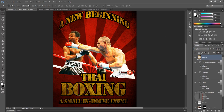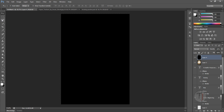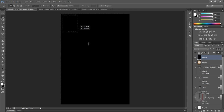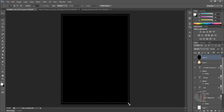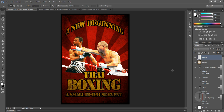Our poster is ready. To make a sidebar, create a new layer and make sure your background color is black. Press Ctrl+Backspace to fill the new layer with black. Then select the Rectangle Marquee tool, draw a selection leaving a small border, and delete it. Press Ctrl+D to remove the selection. This way our poster is totally ready and it looks really nice.